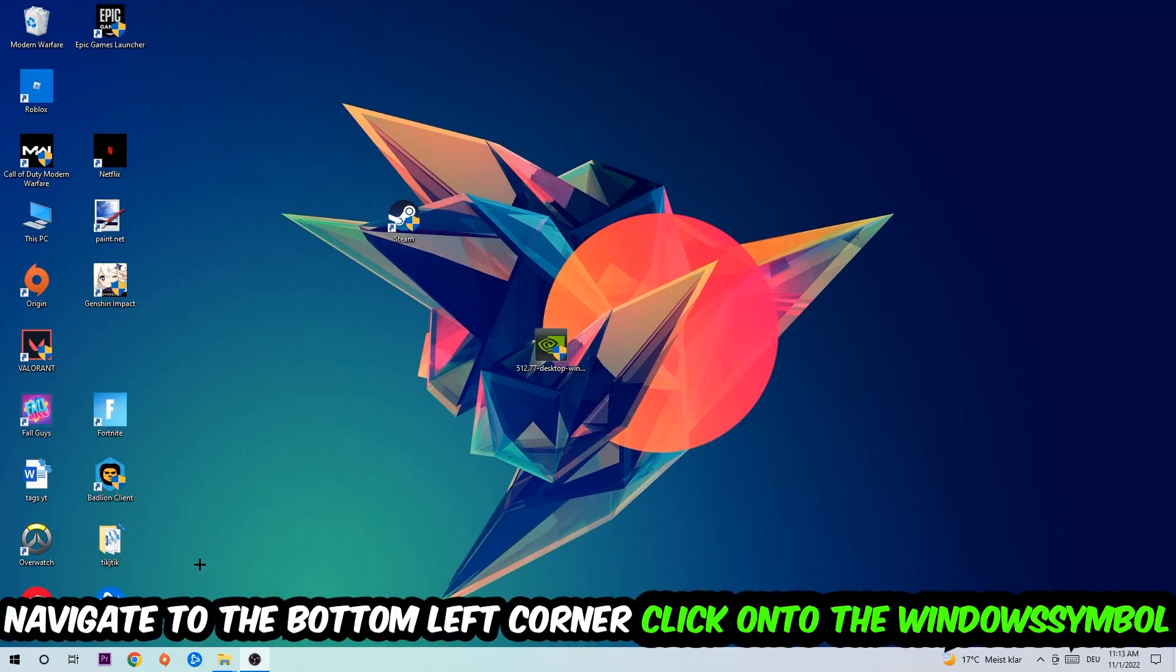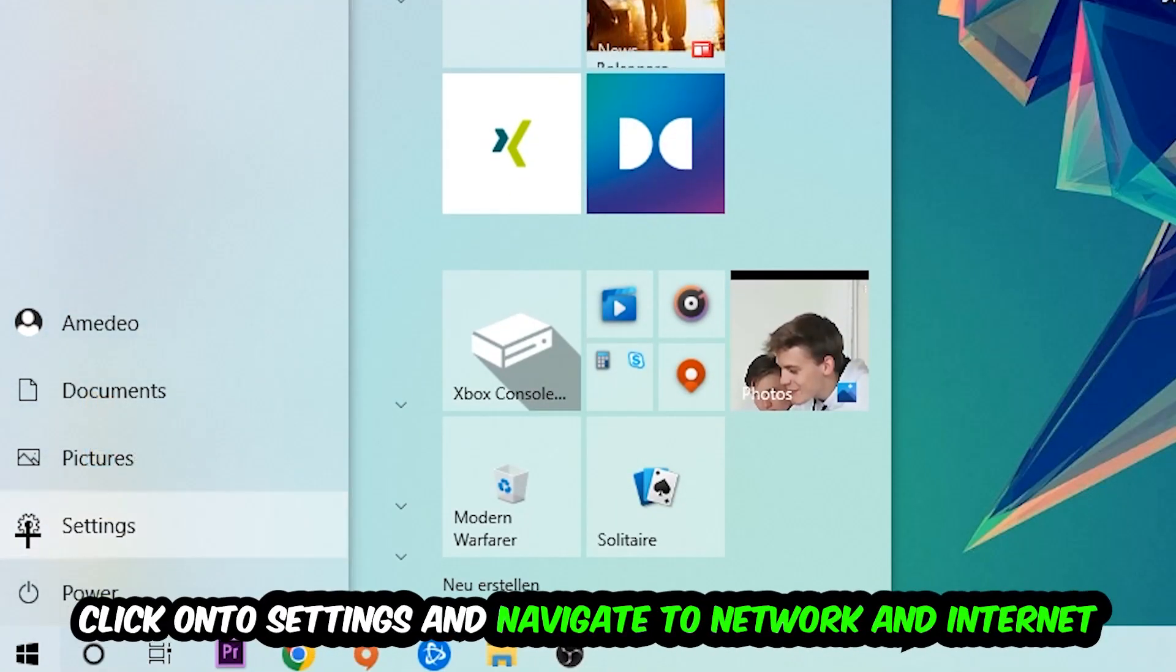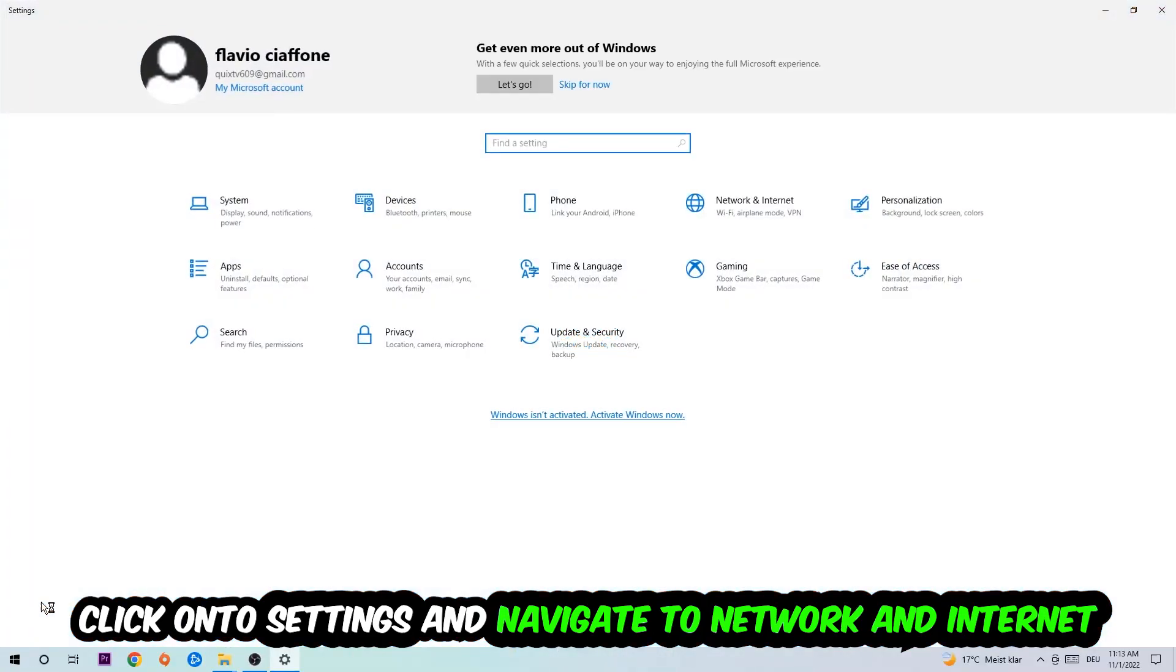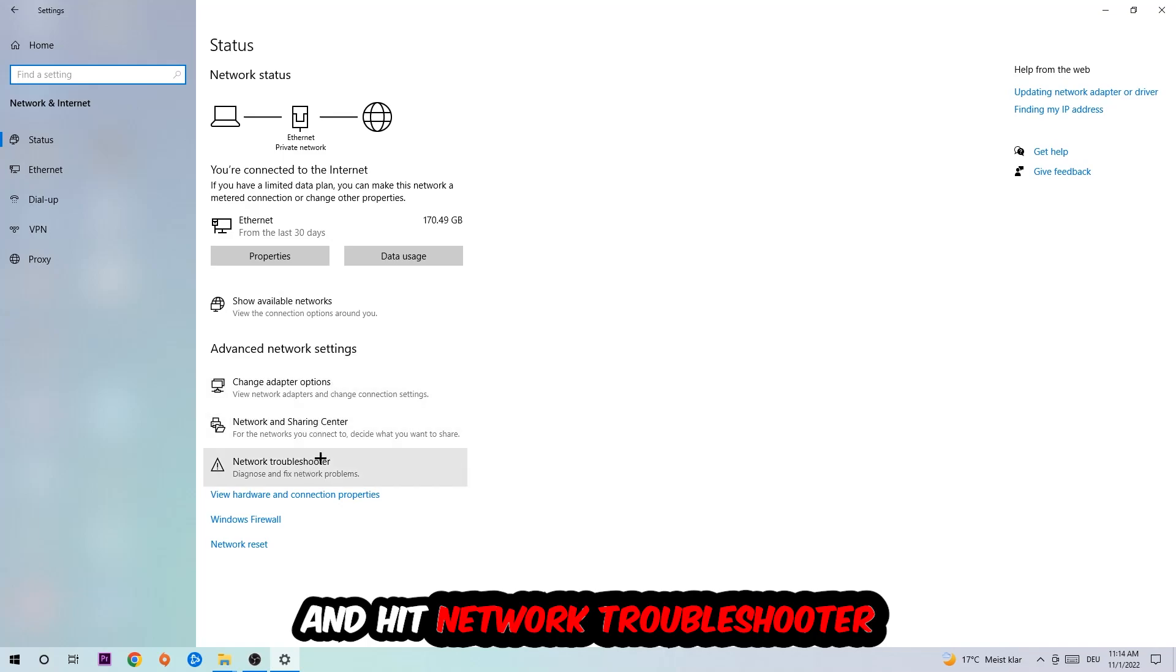Navigate to the bottom left corner of your screen, click on the Windows symbol, click into settings, navigate to network and internet, and go down to network troubleshooter. You're going to use Windows to find any kind of issue you currently have.